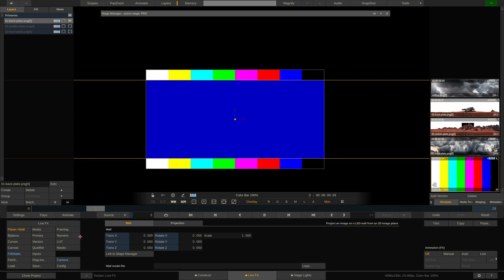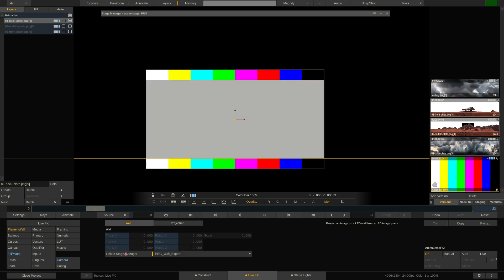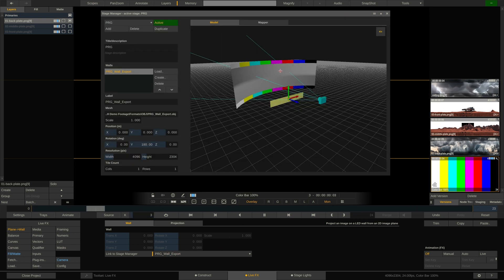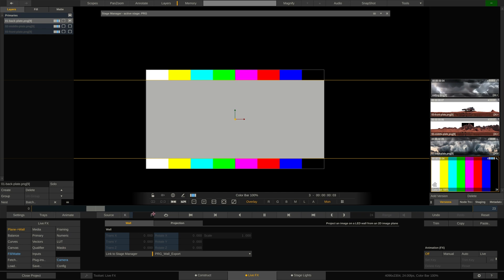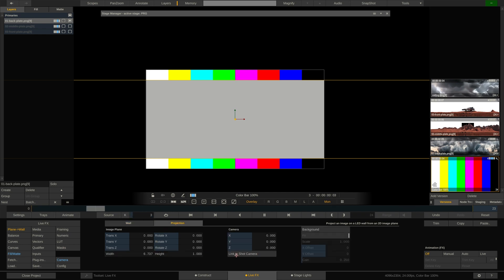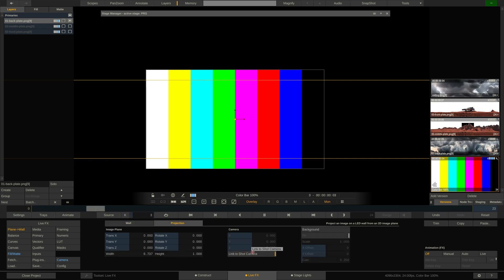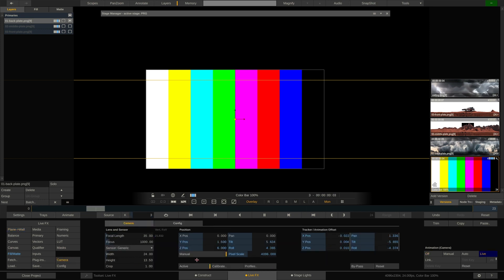So let's tell it. We can simply link it to the stage manager. And as you can see, now it knows, oh, I'm projecting to the PRG wall export, which is this wall here. And if we go over to the projection tab, we can also tell it link to shot camera. So it follows whatever our camera is doing here and knows what the camera is doing more specifically.